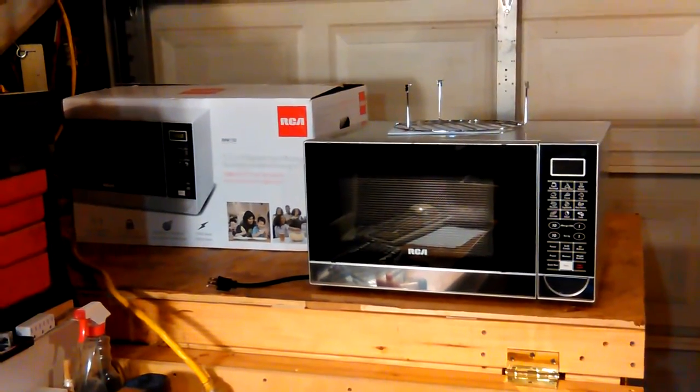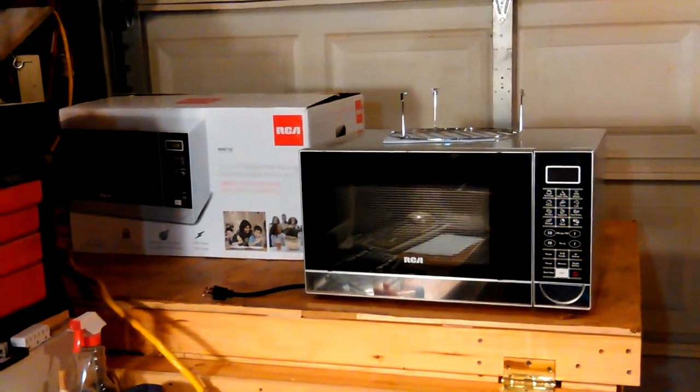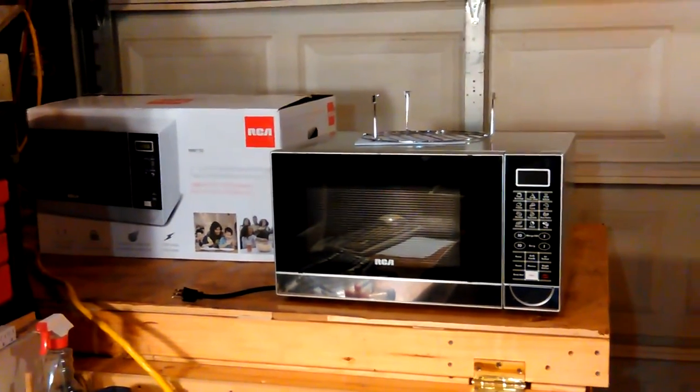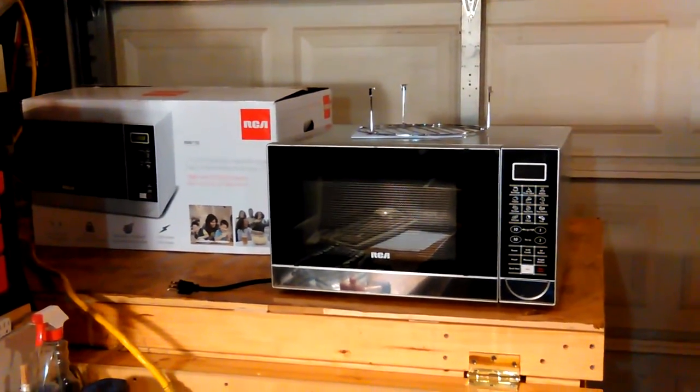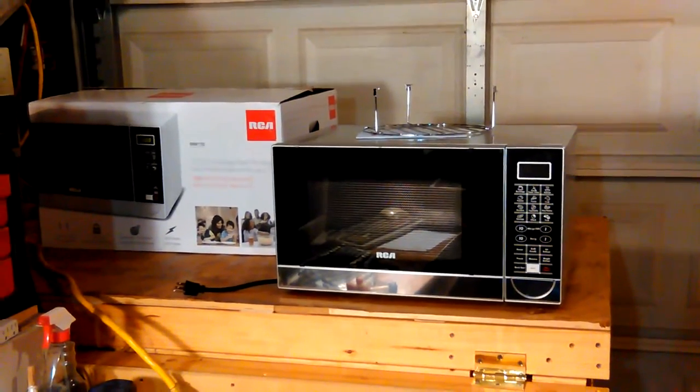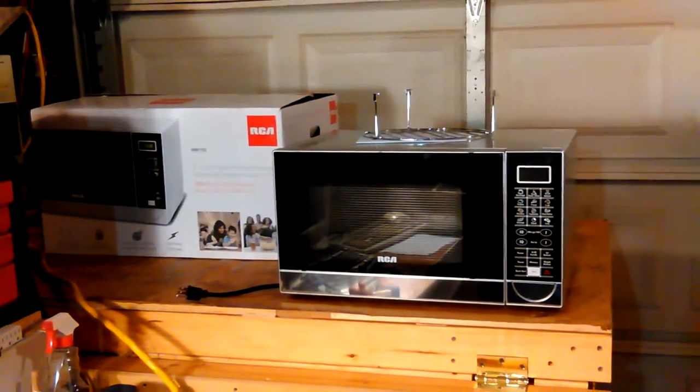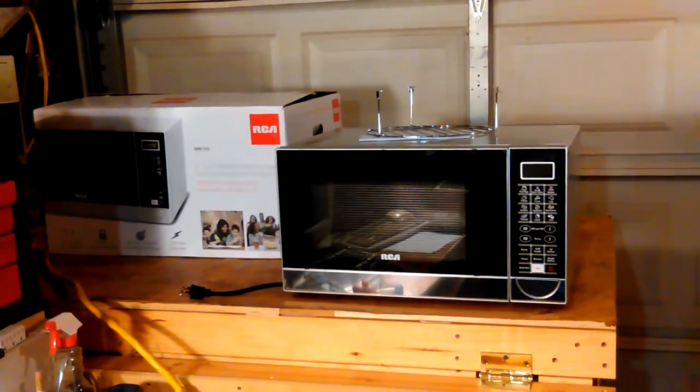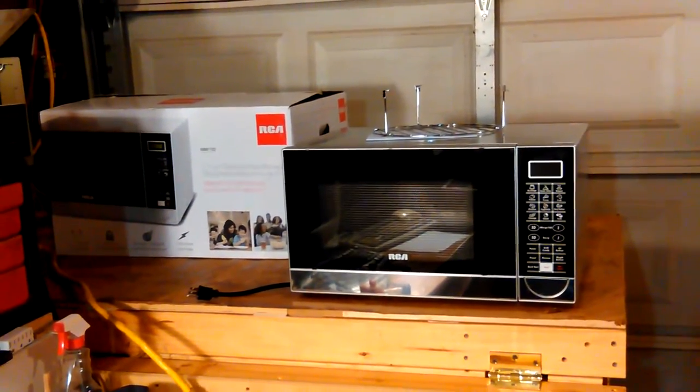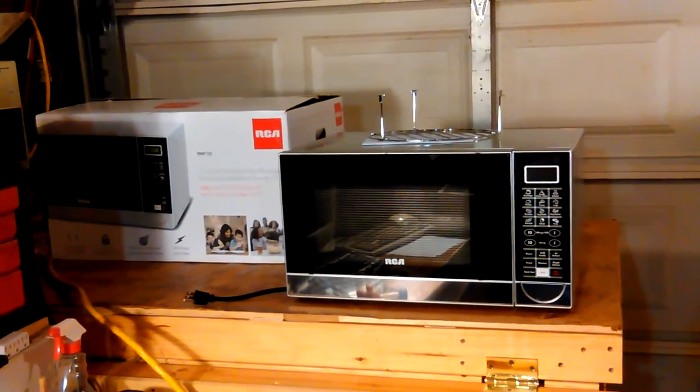How you doing? Okay, so this RCA microwave has blown the breaker twice and makes a weird noise that we can't quite figure out.